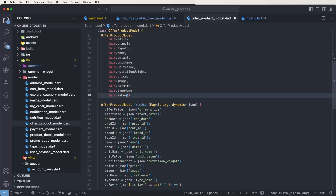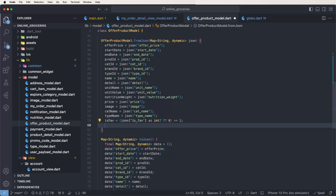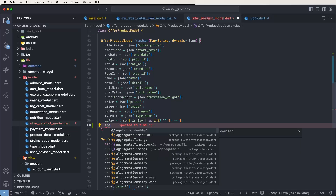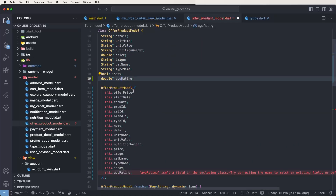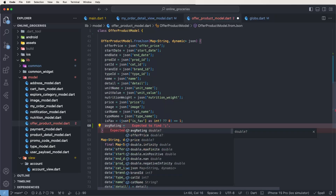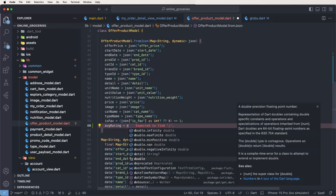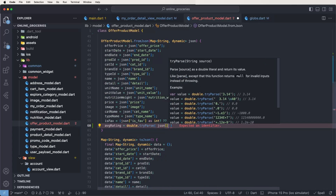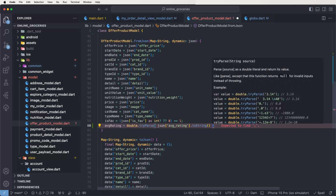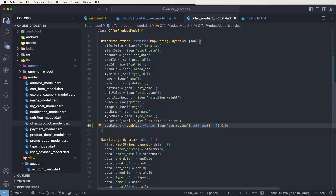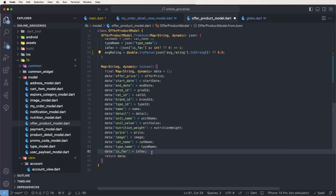In the product model, set double dot averageRatings, and pass this dot averageRatings. Also need to convert: declare kvg_ratings equals double dot tryParse calling the JSON bracket passing avg_rating to string. If not present, set to zero. This is the configuration for average ratings.